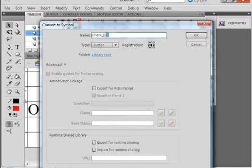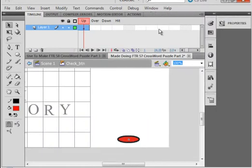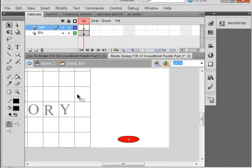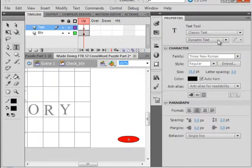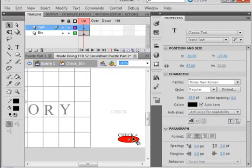Copy that name — right click, copy it. Open your properties panel while it's highlighted, and paste it in for an instance name. Now double click on it and we're inside the button. Call this layer 'button' — B-T-N. Insert a layer. Call it 'text' — T-E-X-T. Pick up a color — I'm going to pick black. And pick my text tool. Make sure static text is selected here — static text, 15 points is good. And I'm going to write 'Check' — C-H-E-C-K. Pick up my selection tool and bring that down and put it inside here. Back to scene one.